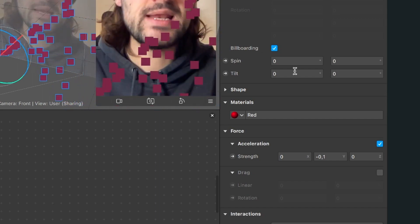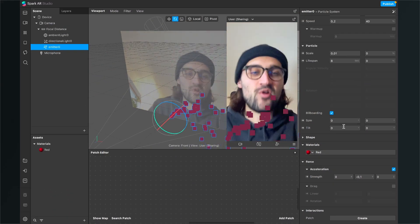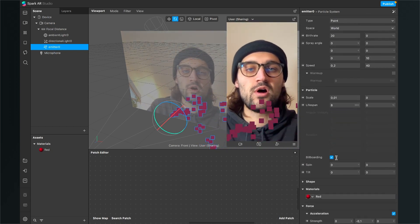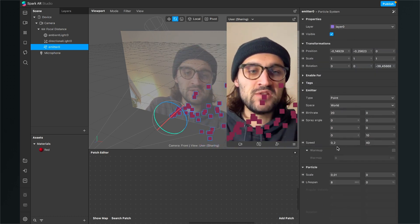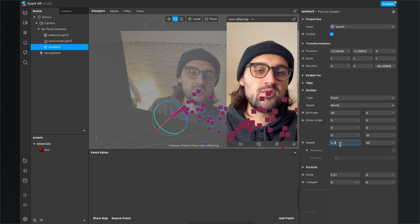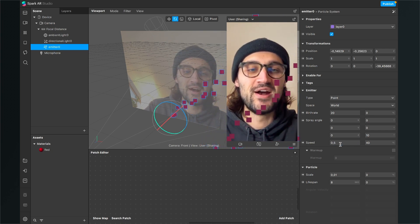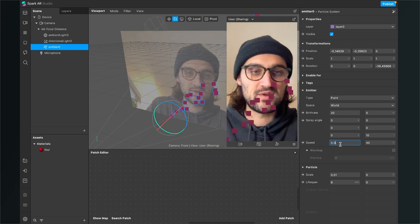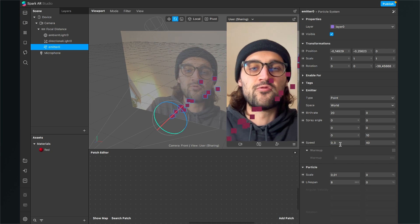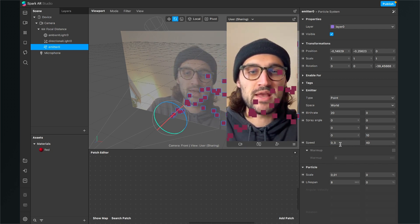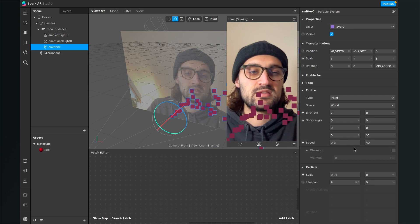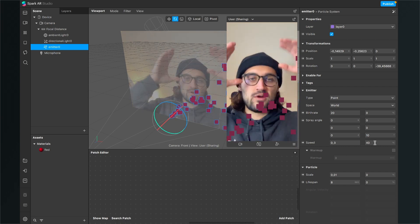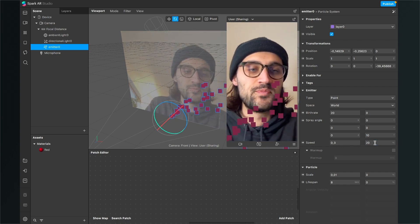Now I also want the particles to go up more, so I'll change the speed. Scroll back and set the speed from 0.2 to 0.5 — but that's too fast, so I'll set it down to 0.3. This looks much better. Also, the speed is alternating, so I'll set that variation to 20 percent.